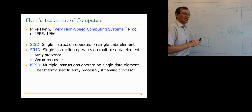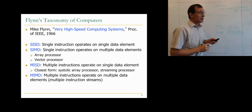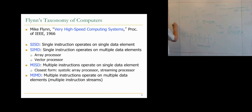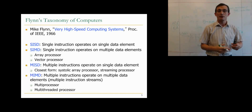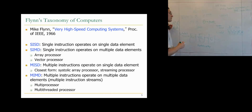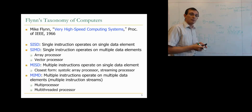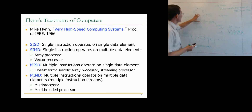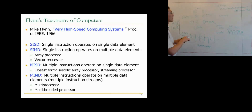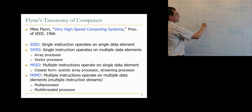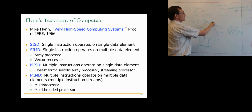MIMD — Multiple Instruction Multiple Data — is the final form. You have multiple instructions operating on multiple data elements: instruction 1 on data 1, instruction 2 on data 2, processed independently. This is the multiprocessor paradigm, which we're going to focus on significantly. A multi-threaded processor can also be part of the MIMD paradigm because you can have multiple hardware contexts executing multiple instruction streams. This is Flynn's taxonomy of computers.